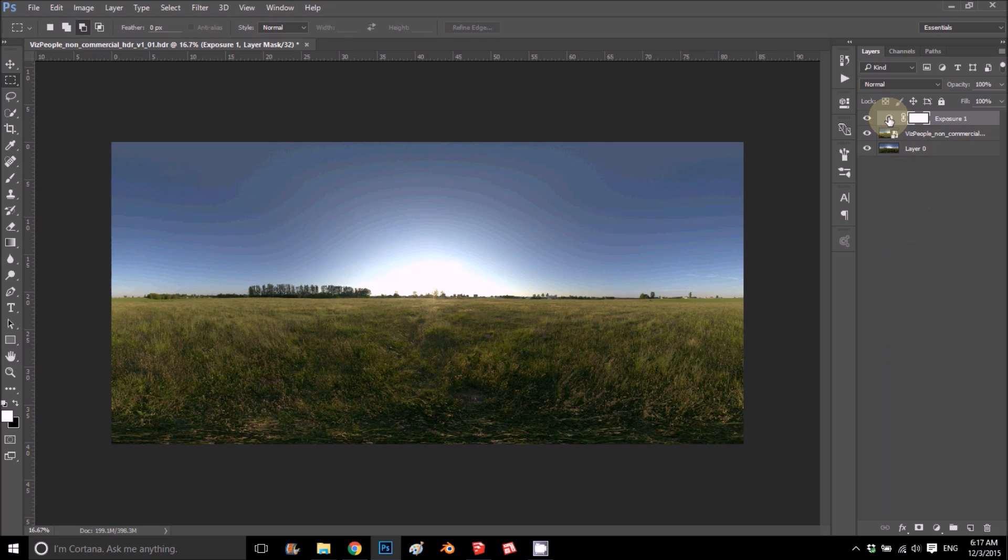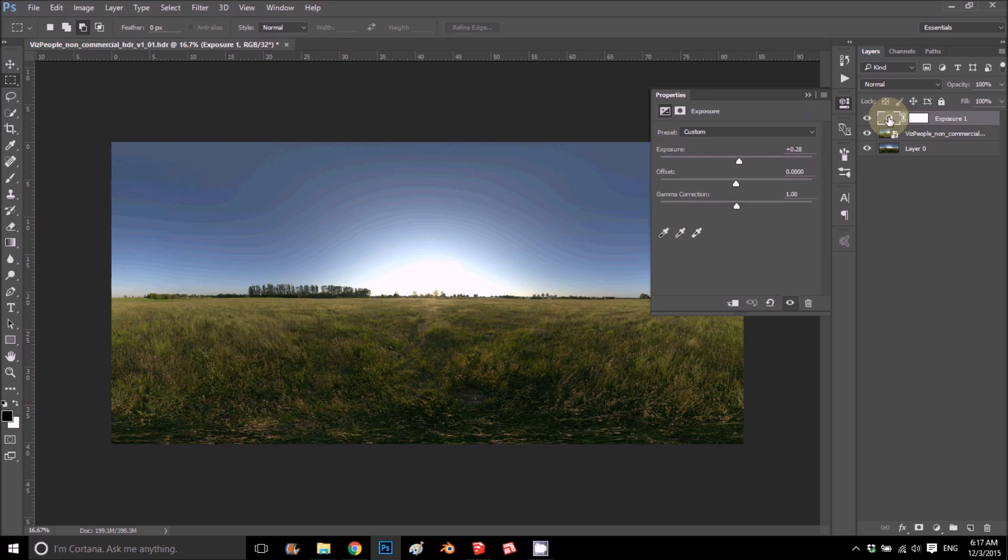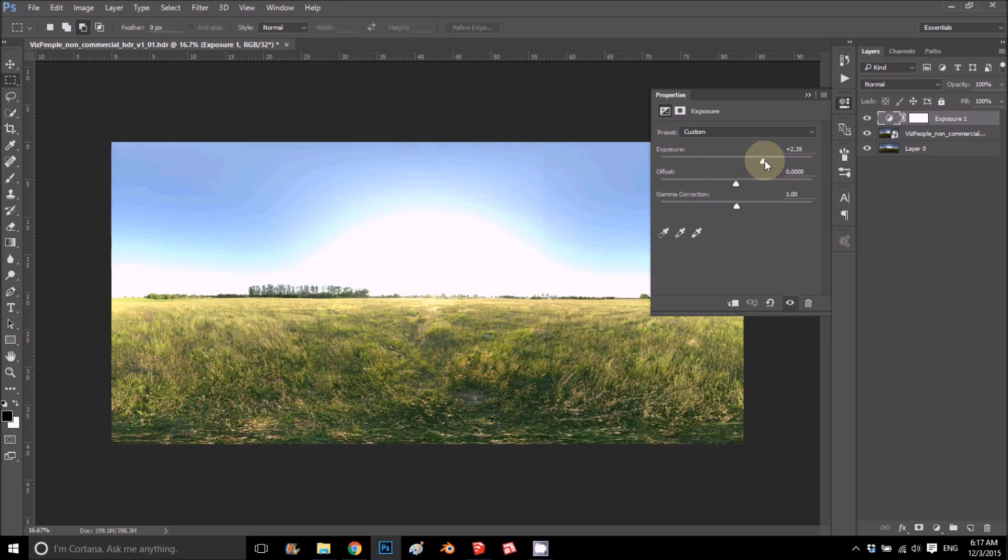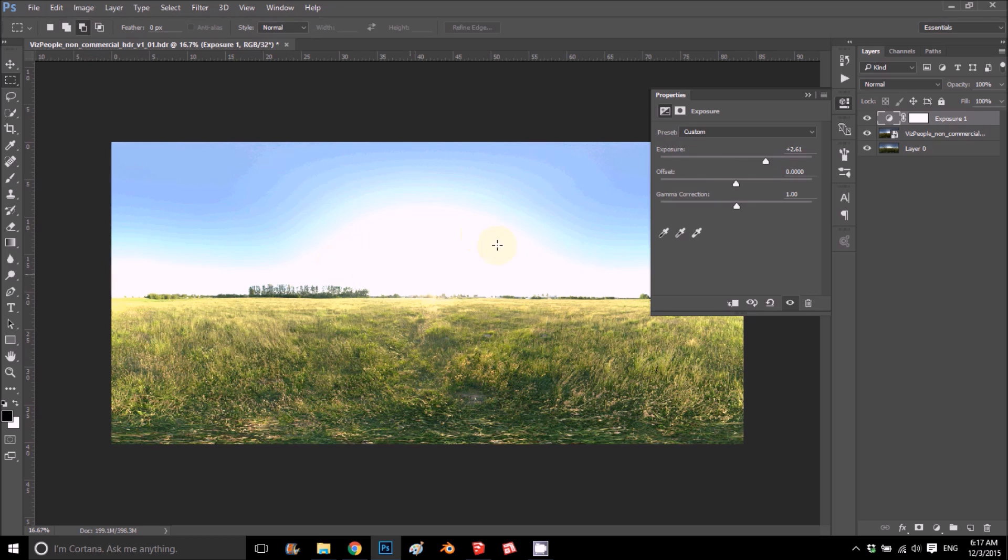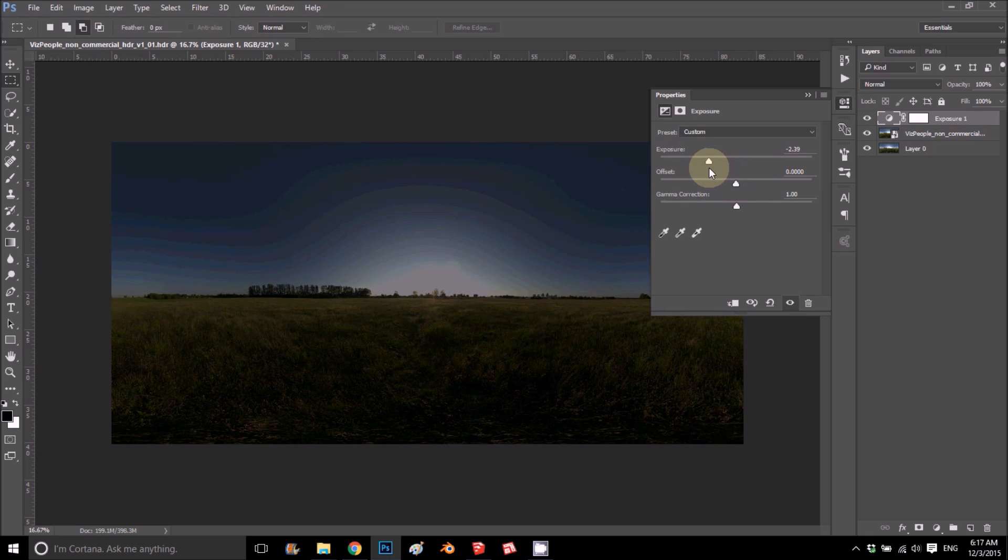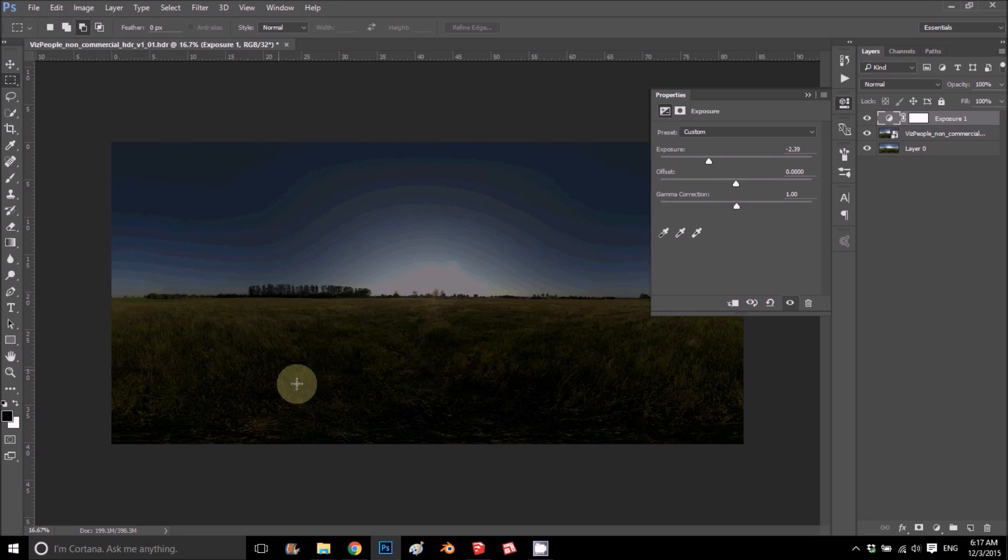Now if I play with the exposure, so this is on the PNG - you see how everything goes burnt out. Or if I take it down, see how everything gets gray, just gray, regular gray.